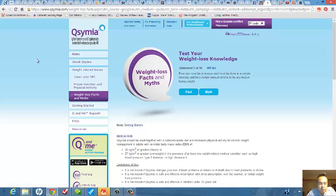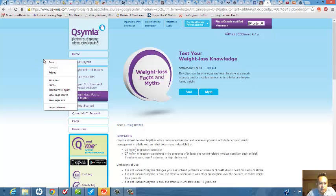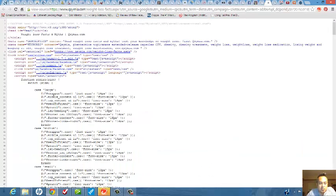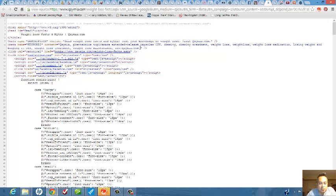So the website is pulled up right here. All you need to do is right mouse click and go to view page source. And if you look right up here, meta name keywords, here's the keywords that this website has used.